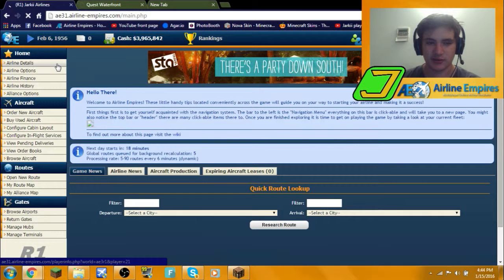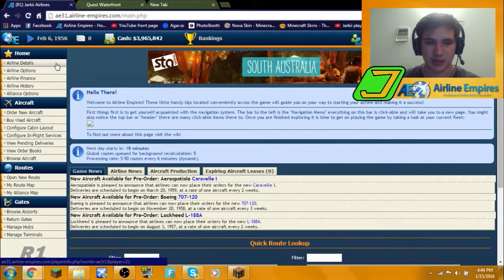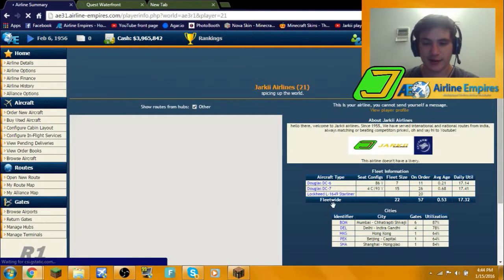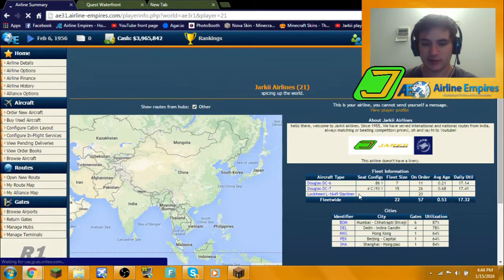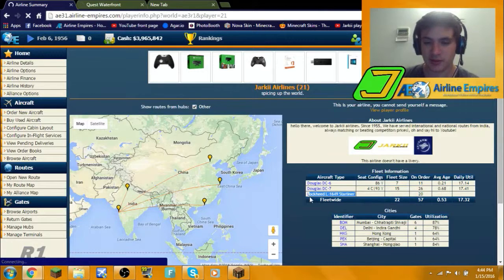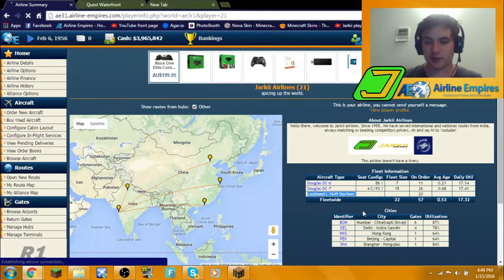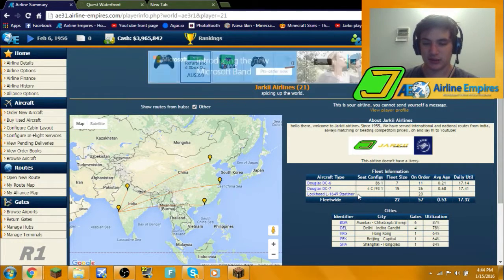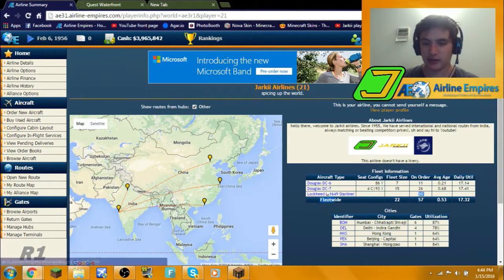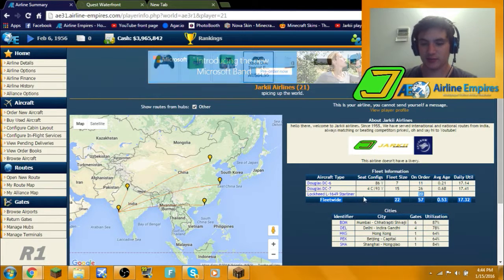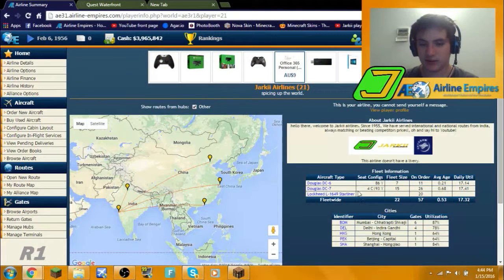This is my second attempt recording this, so you missed me buying or leasing 20 Lockheed L-1649 Starliners and configuring them.